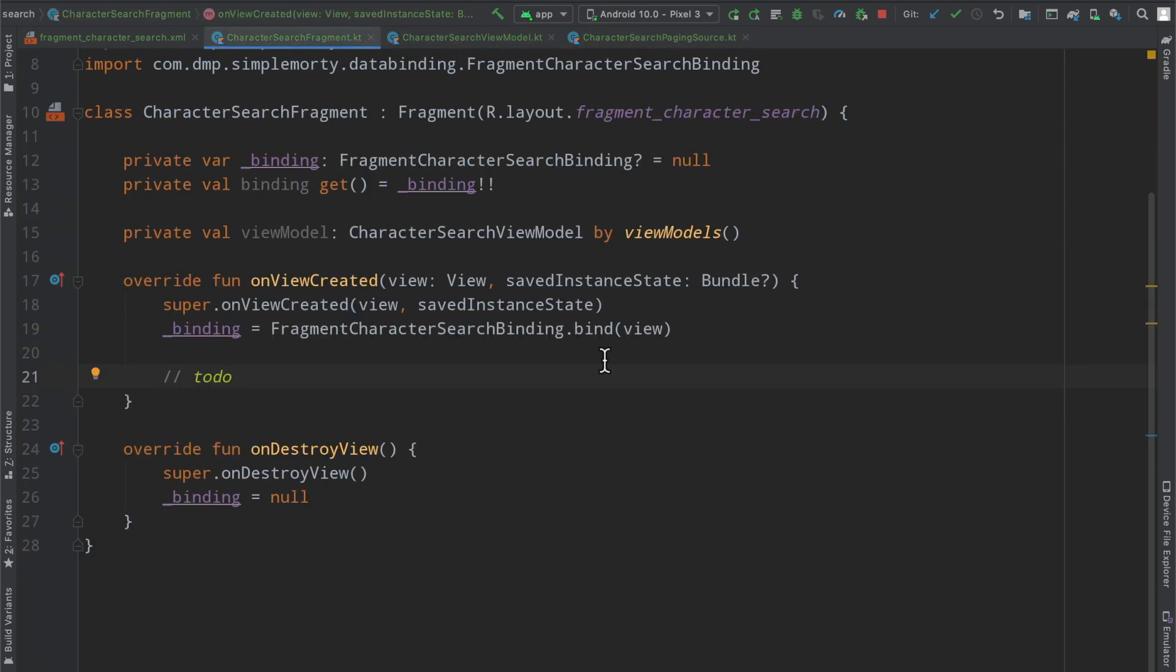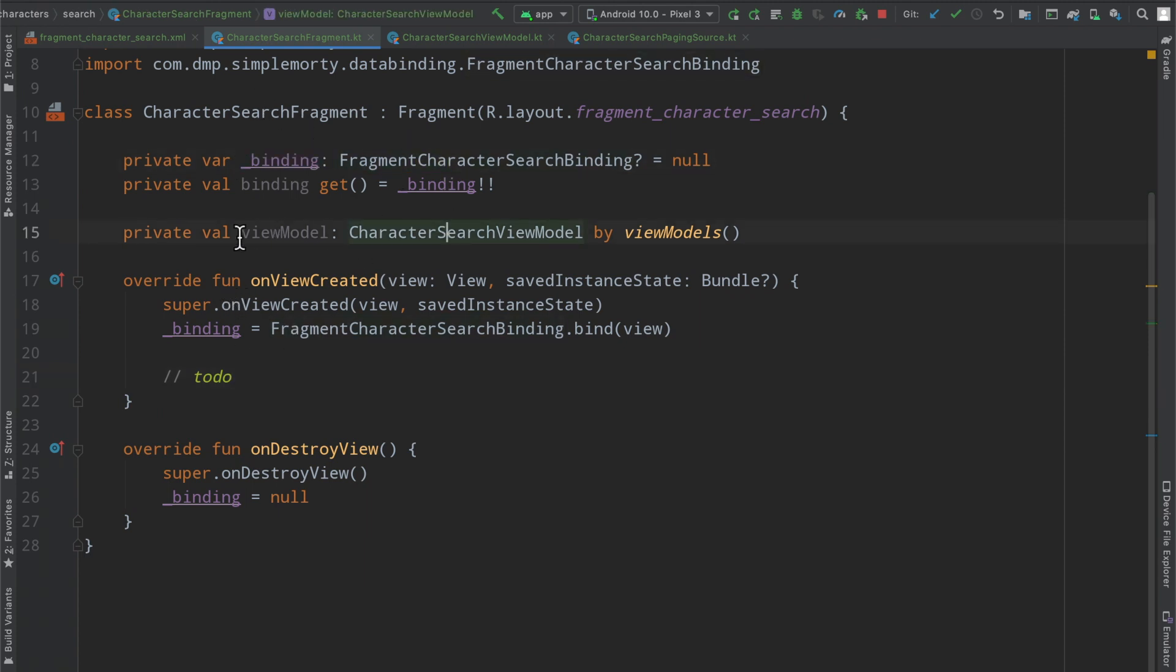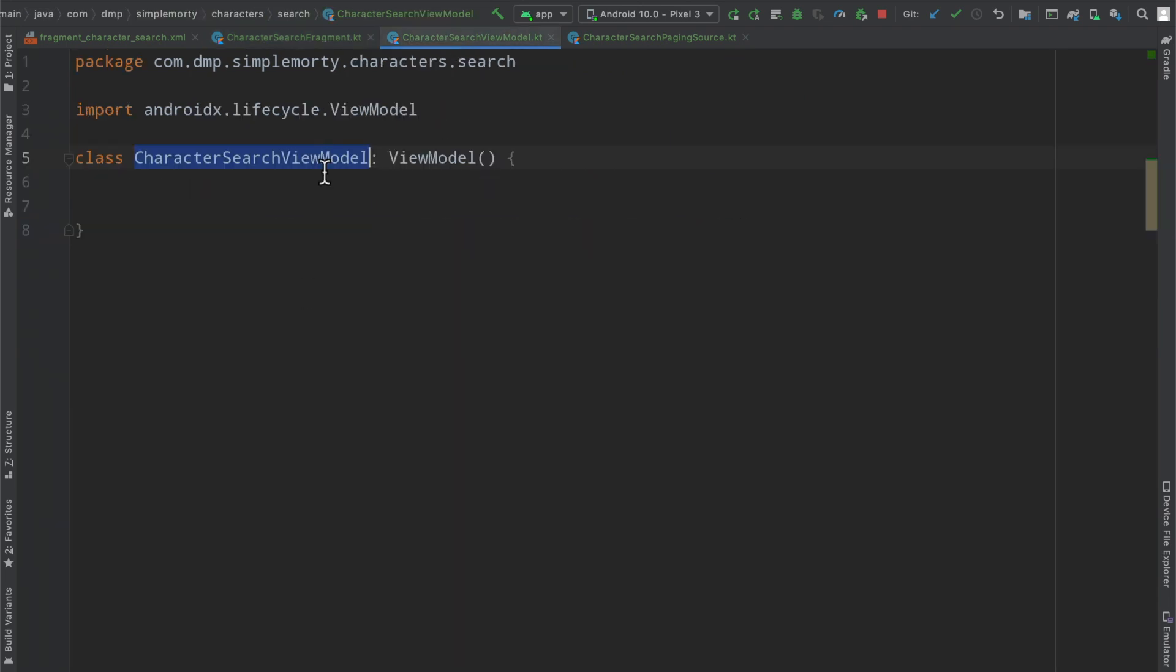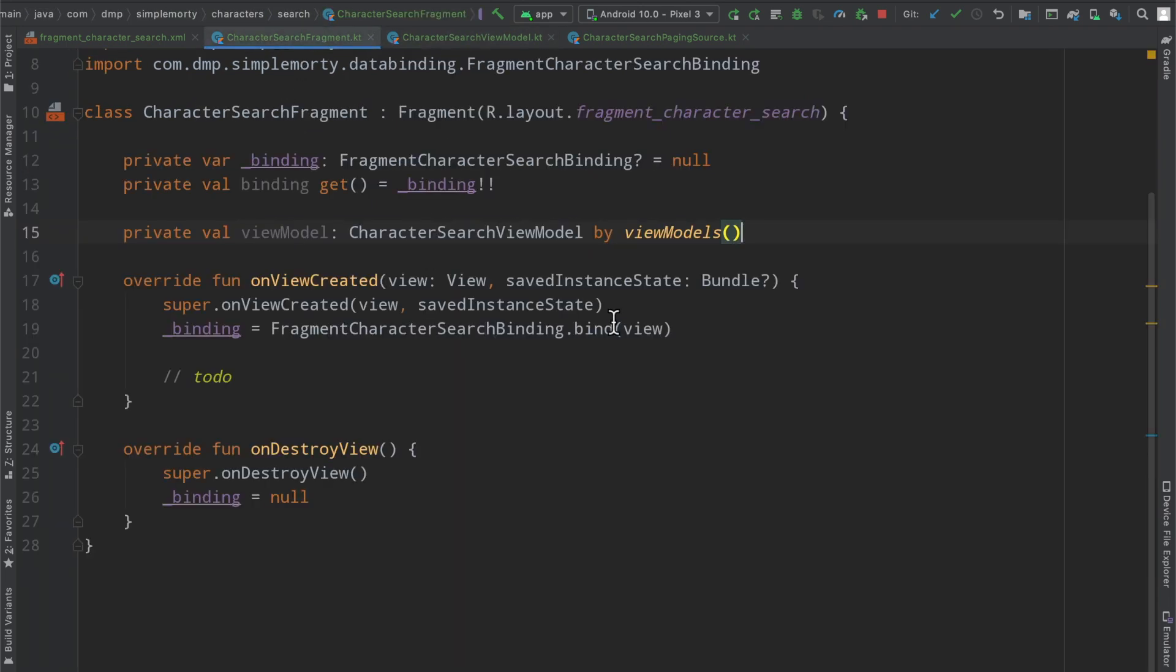But quite simply there's really been no big progress here. We just have a fragment that is basically all hooked up with our view binding and we have a view model set up here that we are not doing anything with, it's just empty.